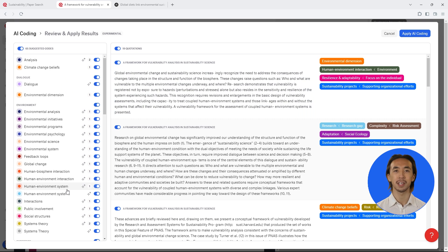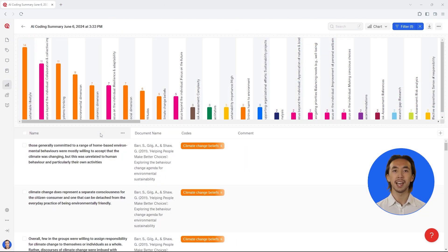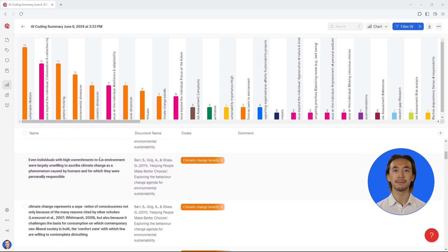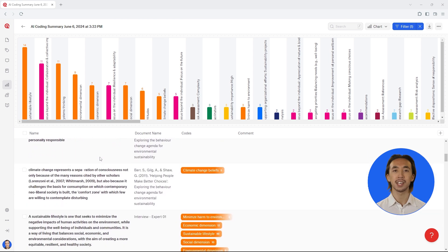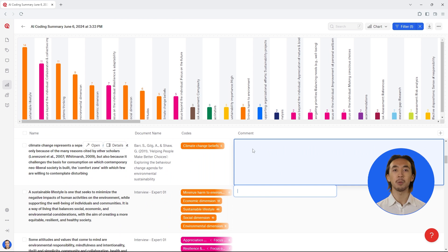Within each category, you can see subcodes that provide more specific details about the information within each category. Save these results as a view in Atlas TI Web so you can continue comfortably exploring them. For example, you can read text related to each code and write notes about any insights you are gaining from the literature.